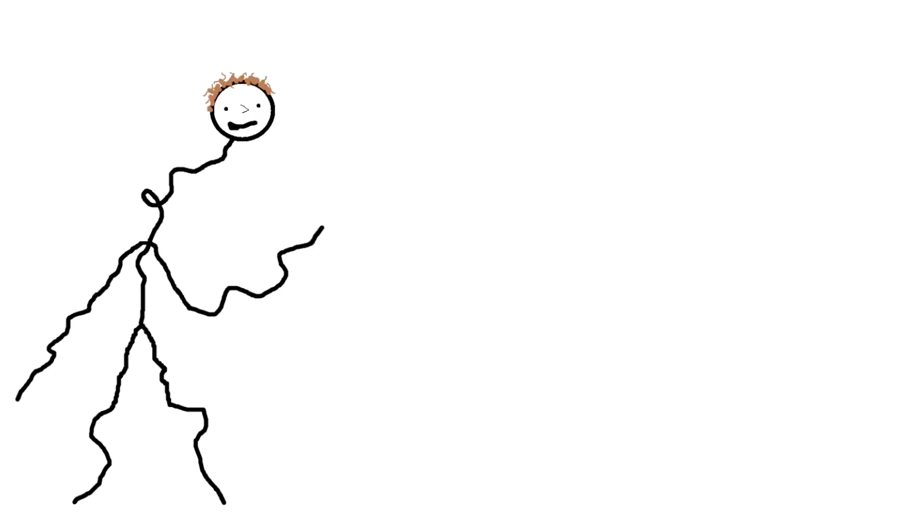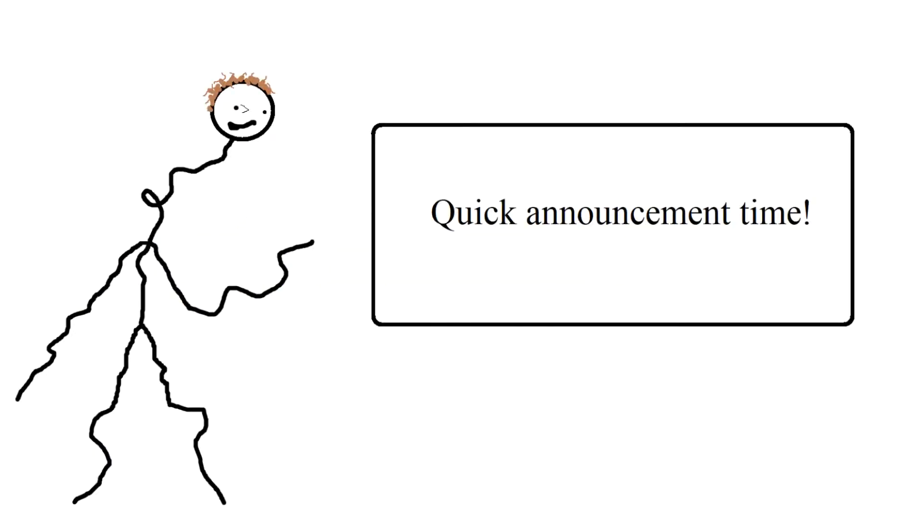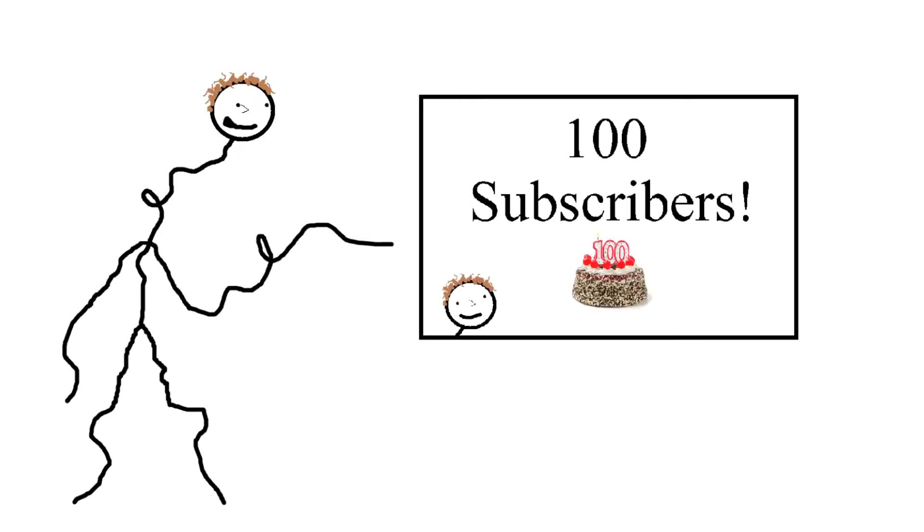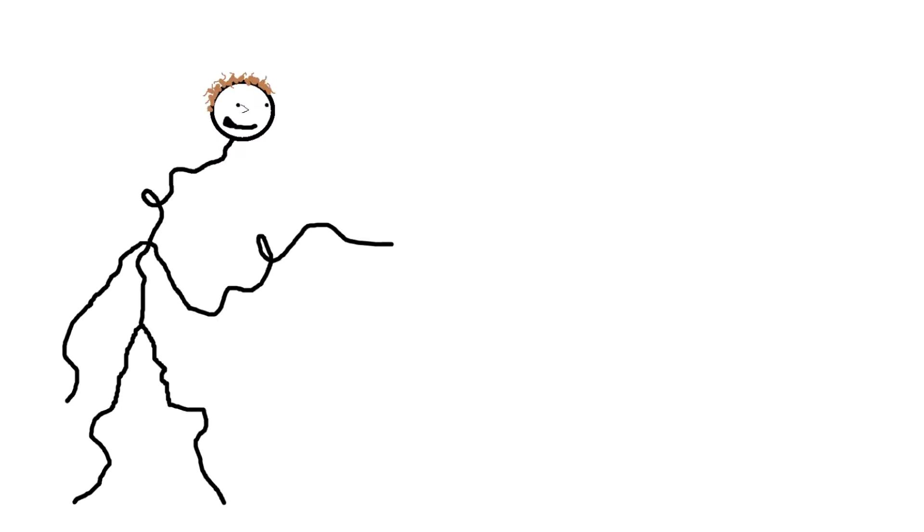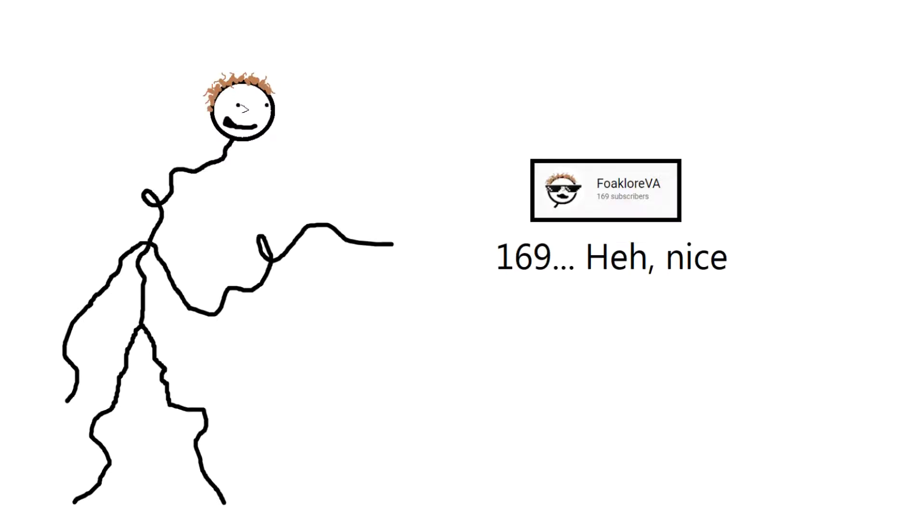Hello everyone, this is a quick announcement video. Even though I recently celebrated 100 subscribers not long ago, we are quickly reaching for 200! Wow!